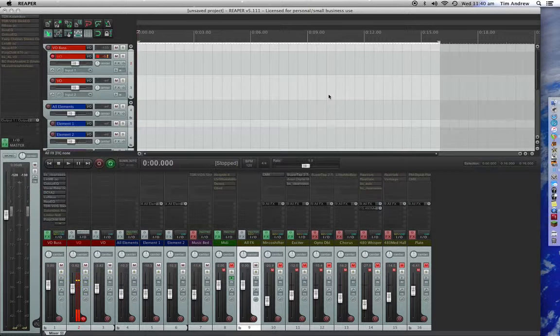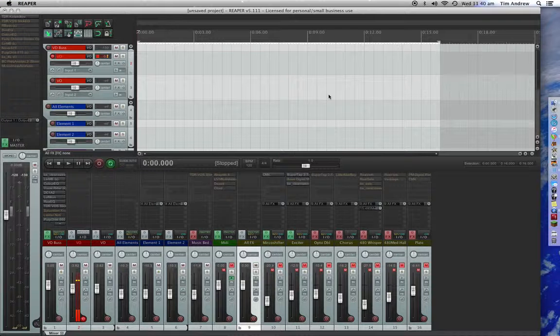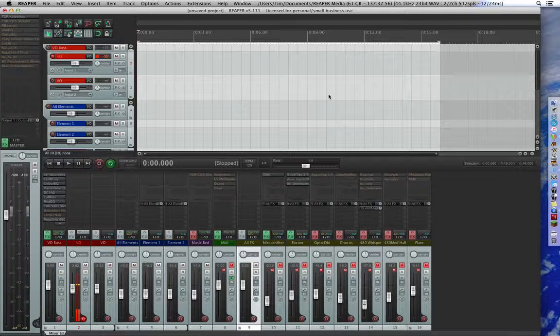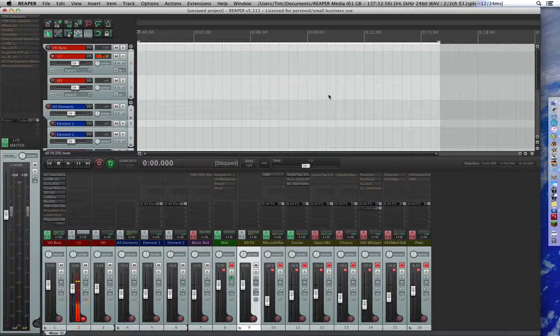In this case, I want to replace it. Yep. Perfect. And there we go. Project Templates in Reaper. Why wouldn't you?